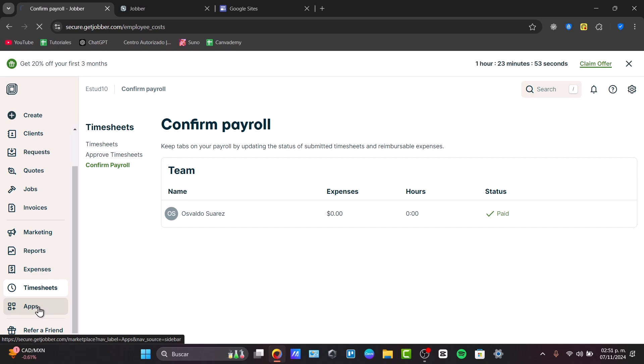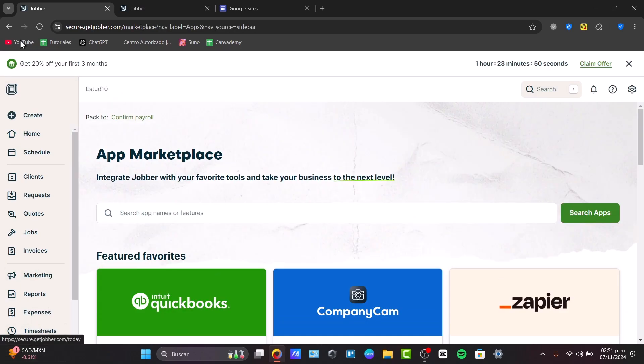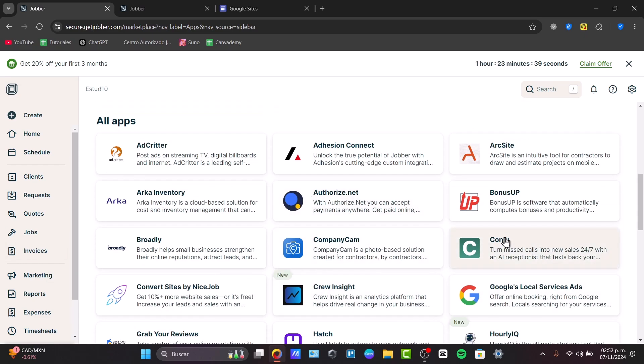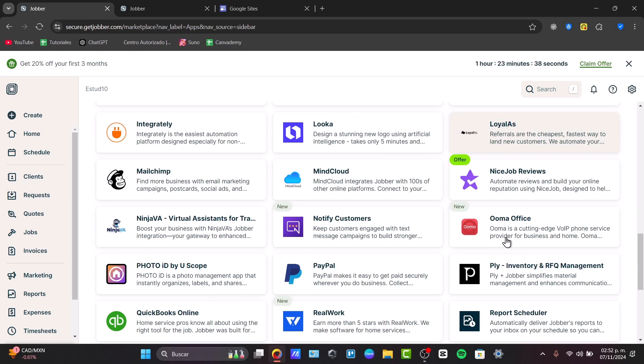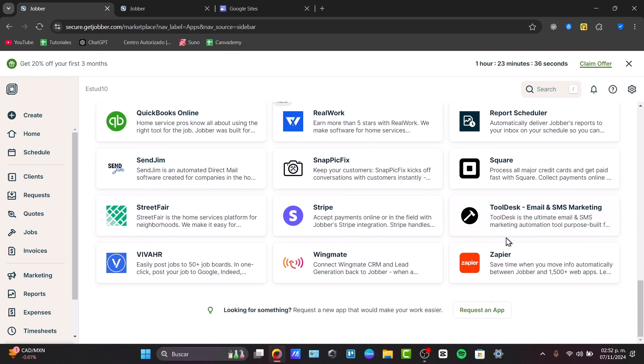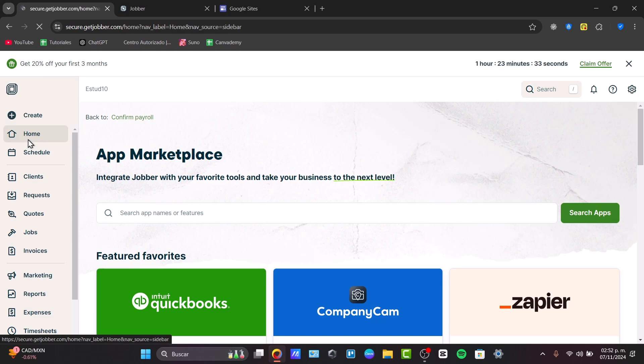And of course, the applications. The applications marketplace is where you can link your Jobber with more apps. For example, Zapier where you can do some automations. We have CompanyCam for photo-based solutions, QuickBooks Online. There are a lot of applications we can use, but a lot of people don't use this because it's too much.